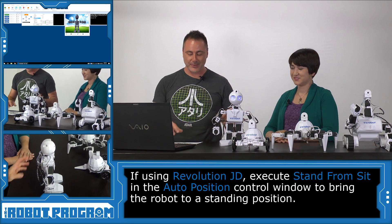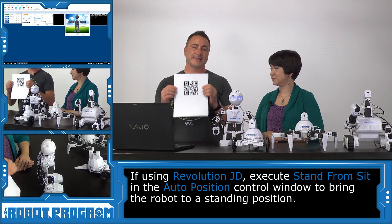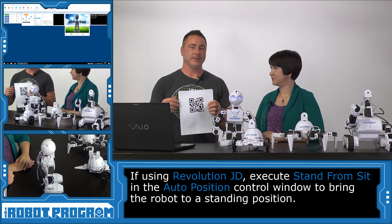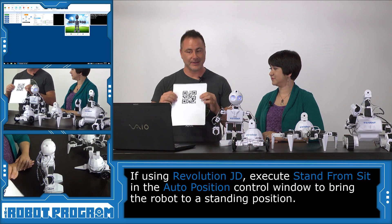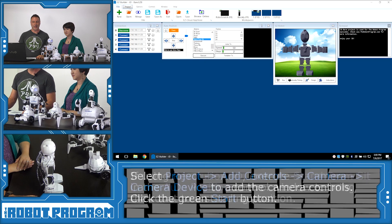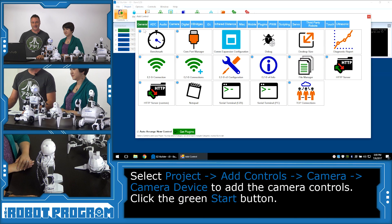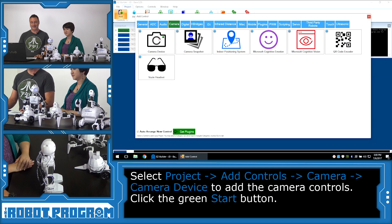So we are going to need the robot to be able to see the QR code, which means we have to connect to the robot's camera. To do that, we're going to choose Project, Add Controls, Camera, and select Camera Device.